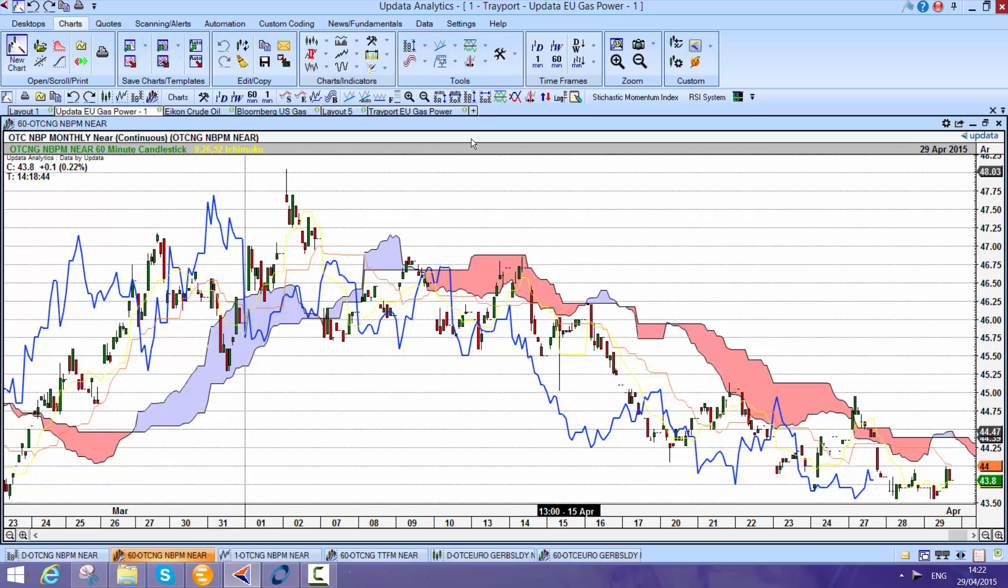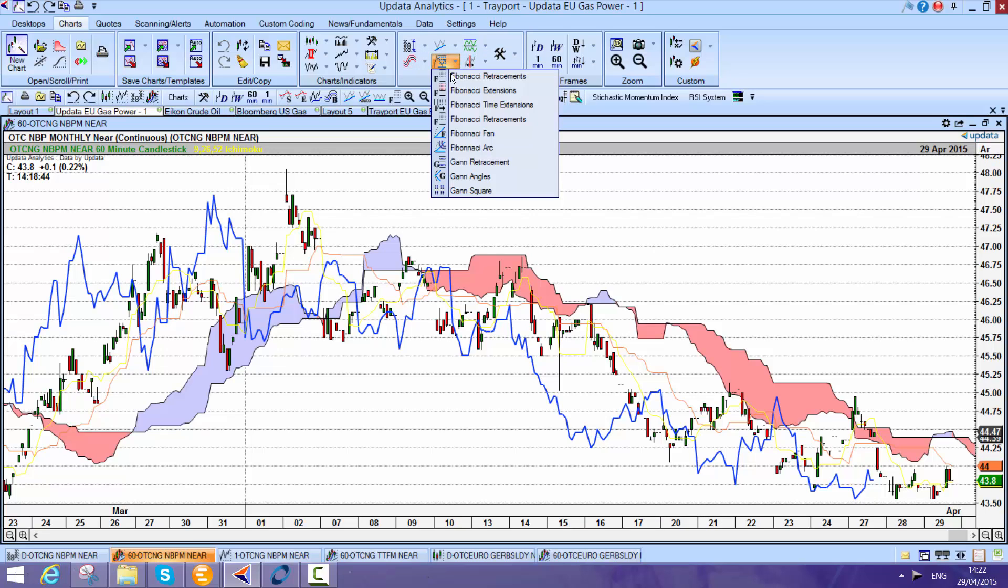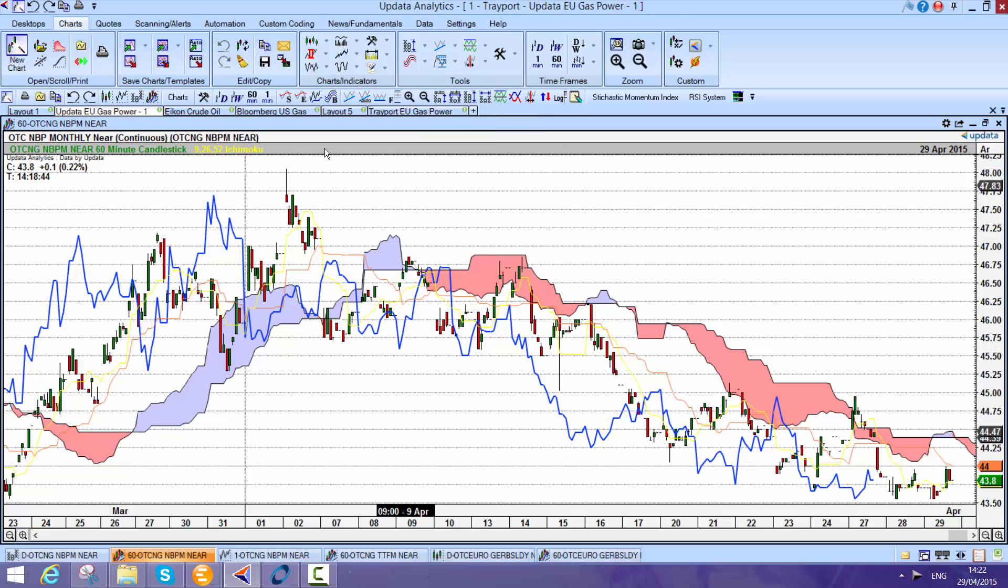All the tools you would expect, of course: Fibonacci, retracements, the lot. Really powerful for being able to blend that data with your Bloomberg or your Reuters or the Updater feed as well.